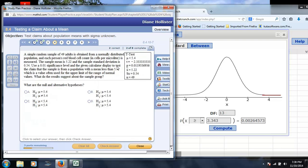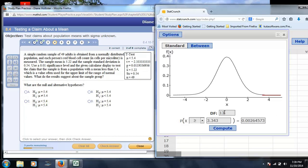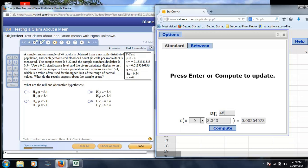Same idea here. Again, the p-value is already given here, 0.00119, but if, for example, you were asked to find the critical value for this problem, good question. So, first, we would enter a sample size, which is 48, and we would take a look at the question, is this a one- or two-tailed test?